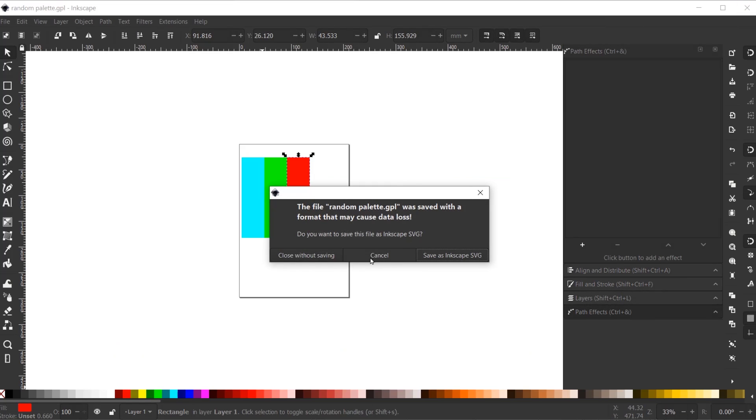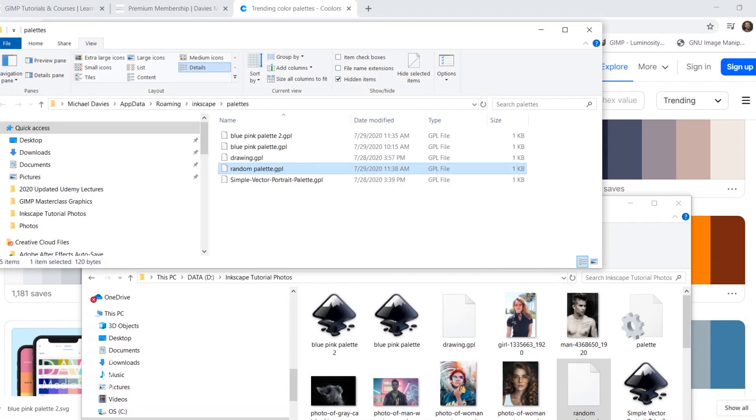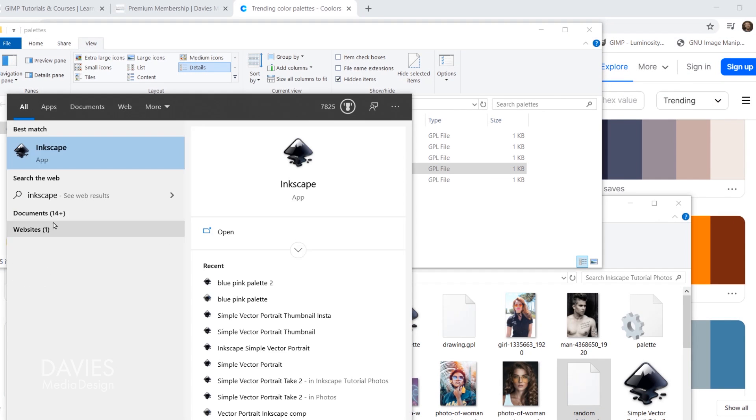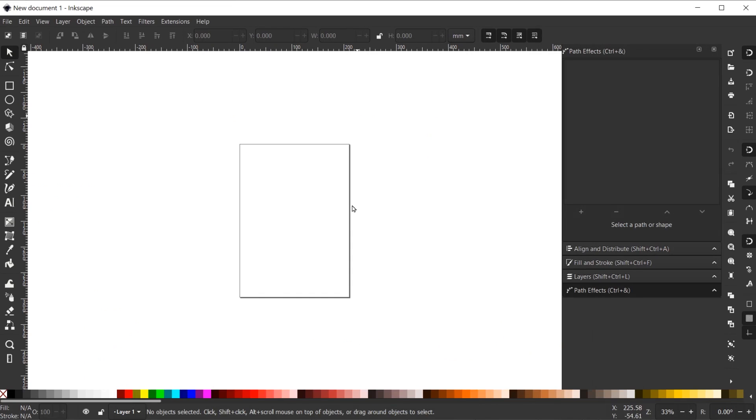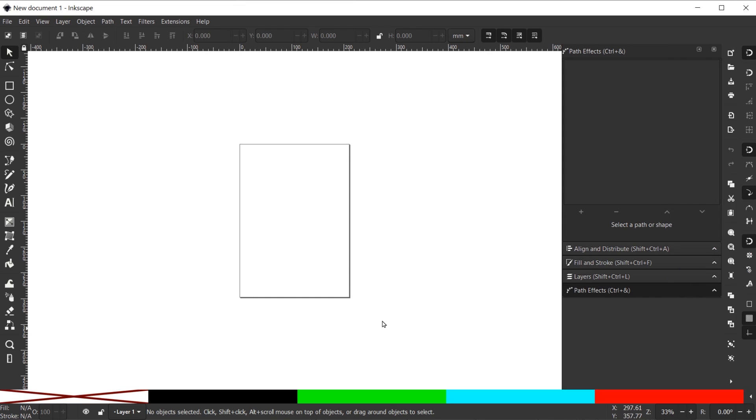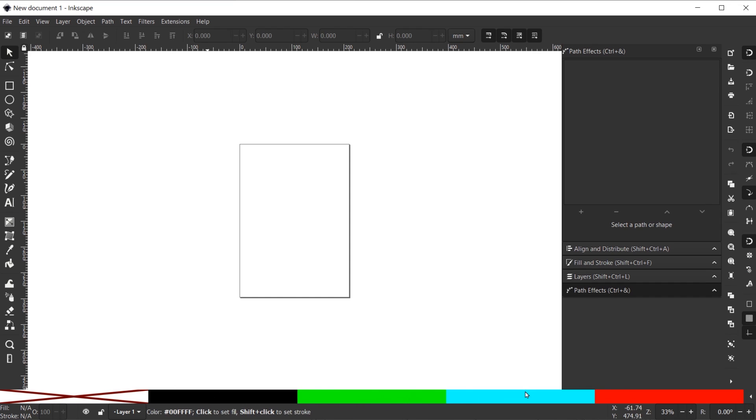Exit out of Inkscape again. Open Inkscape back up, and now when I come over here and go to randompalette.gpl, now you'll see here is that random palette I just created. It added in this black palette here which is fine, but here is the green, the teal, and the red.